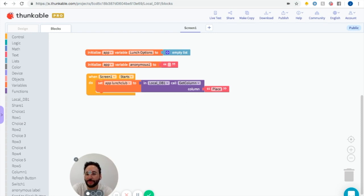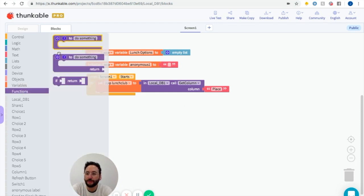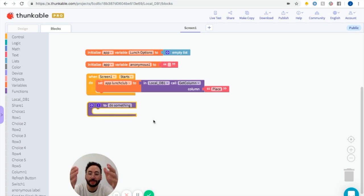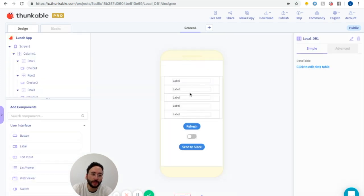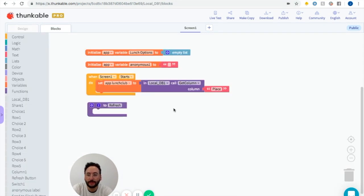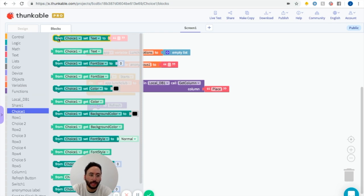Next, let's program the refresh button. To do this, we're going to start with a function. Functions are really cool shortcuts — you can program a function to do a whole bunch of things, and then rather than block out all of those things again and again, you just call the function once. So we're going to say "to refresh". To refresh, we want to set all of these different choices to be a random item from this list of different places. So I'm going to get choice one and set text.